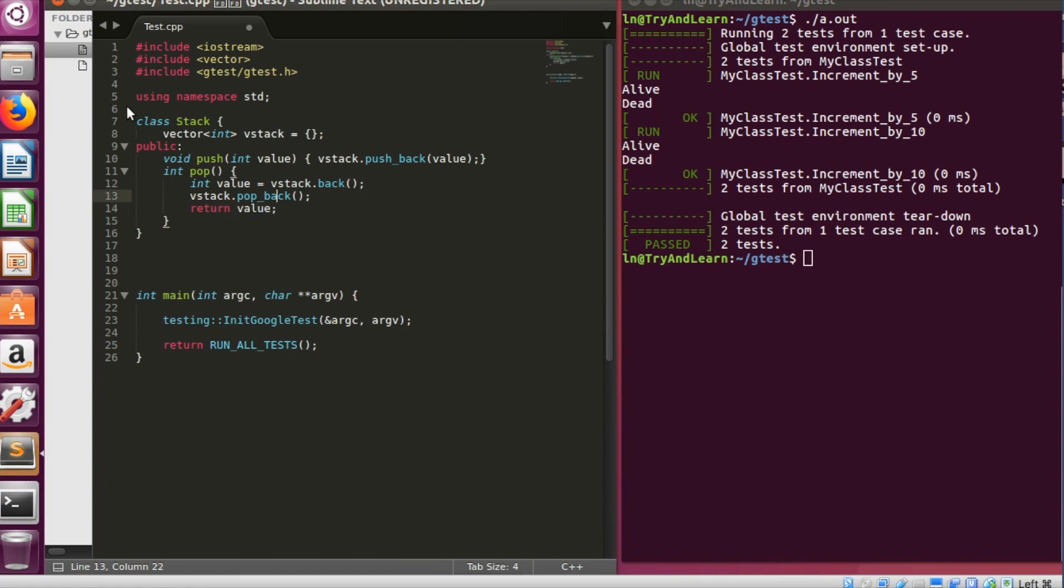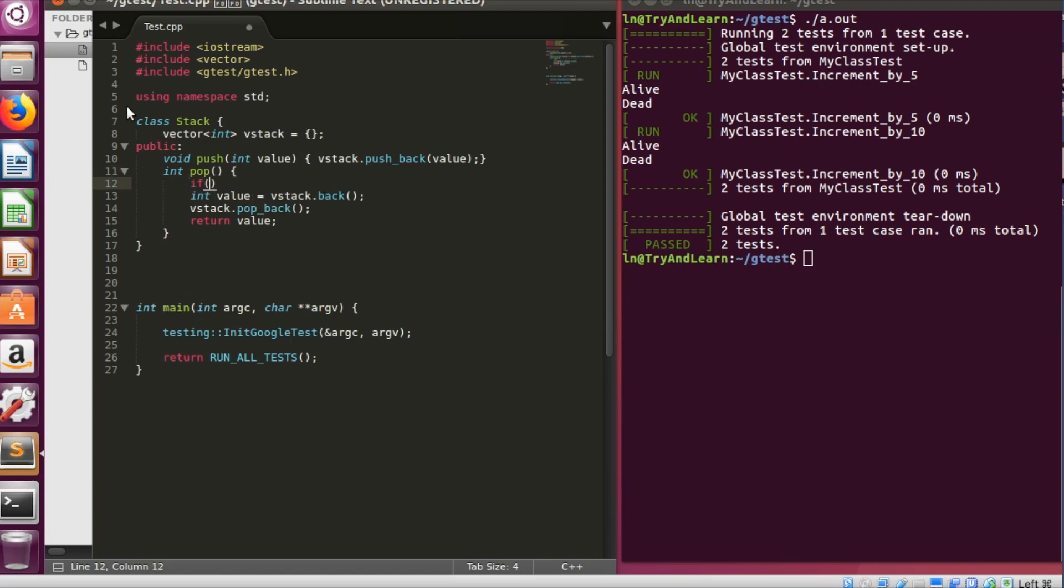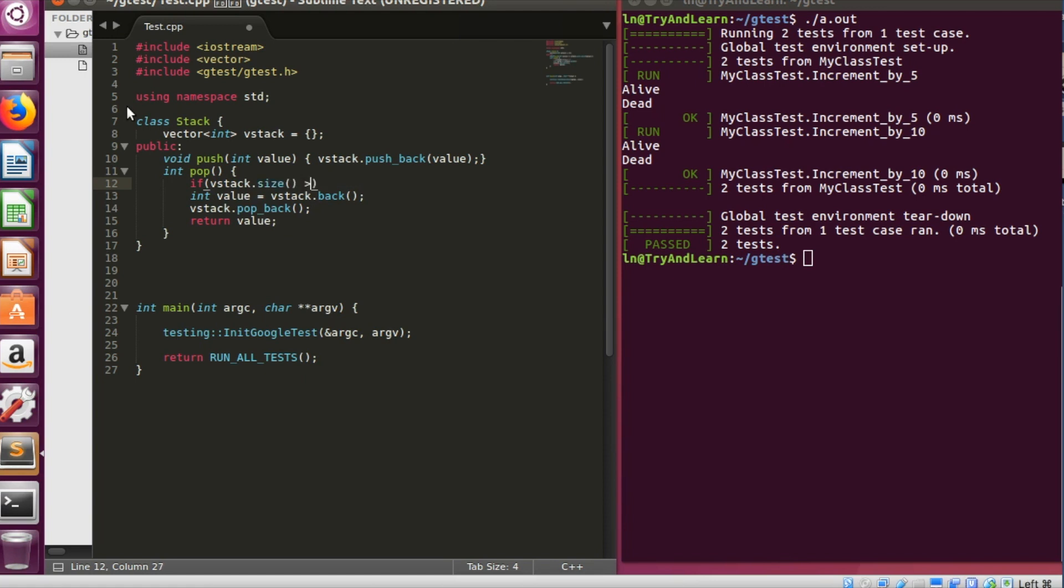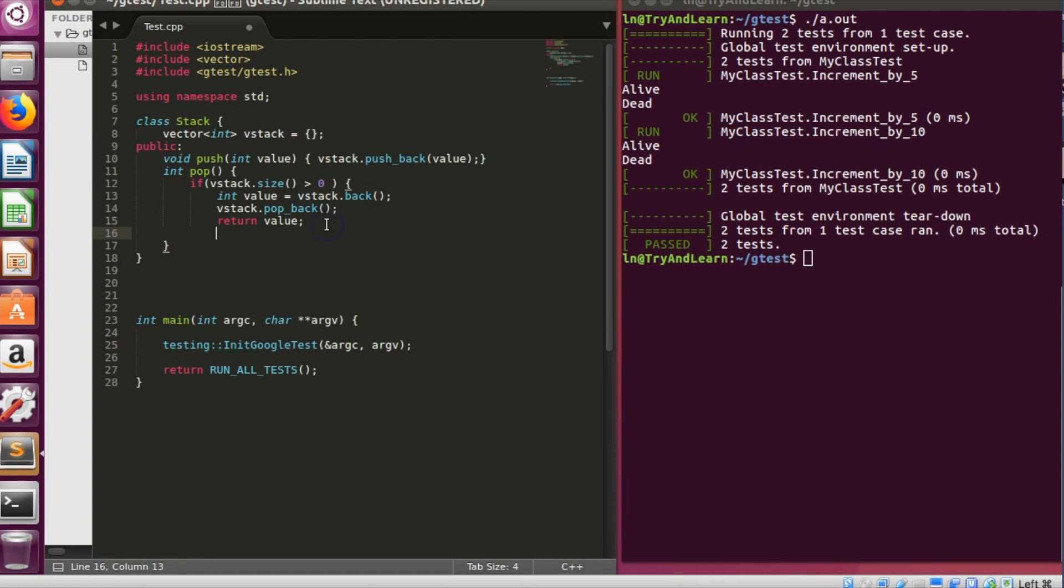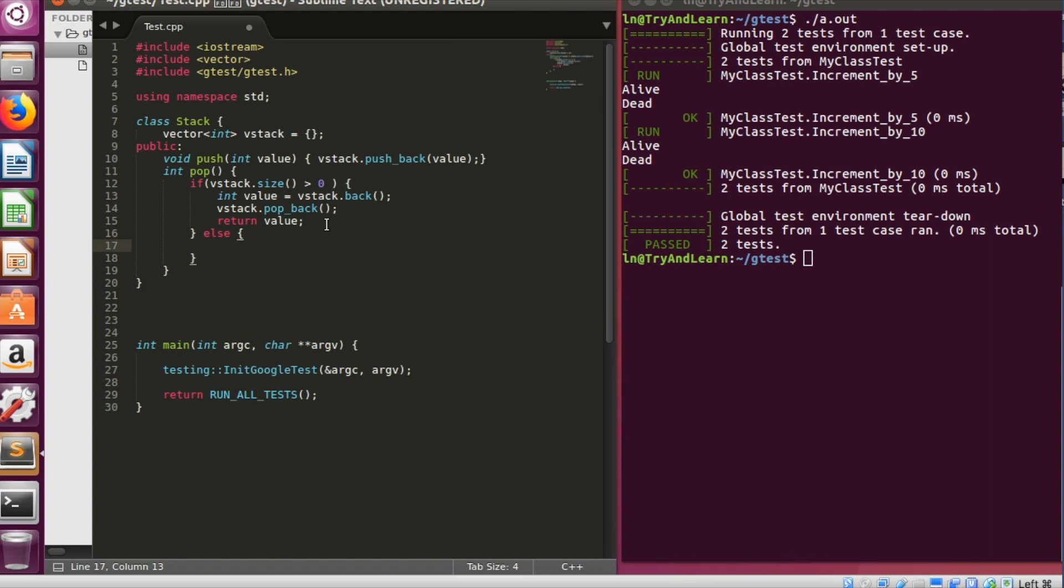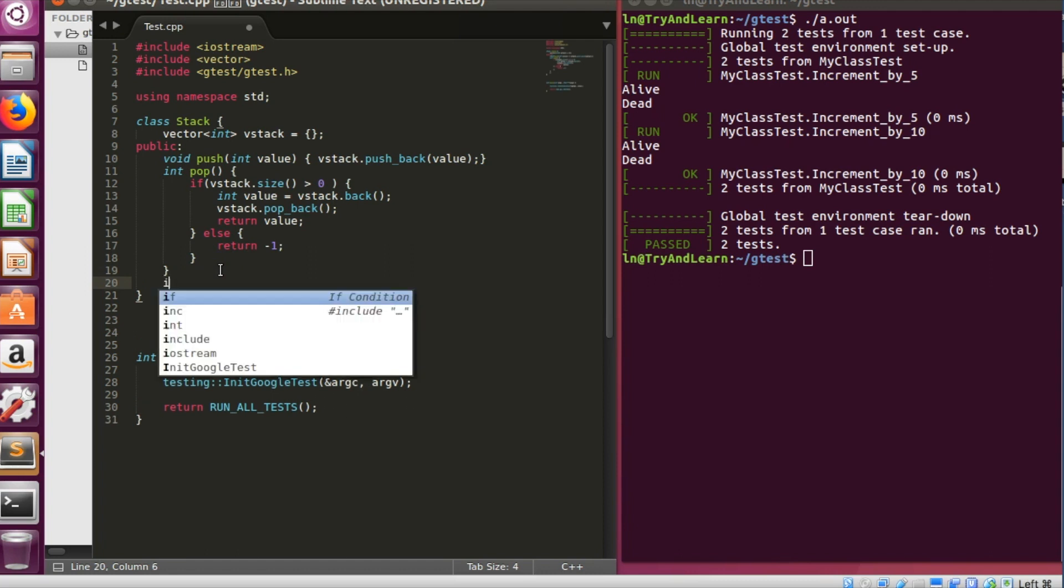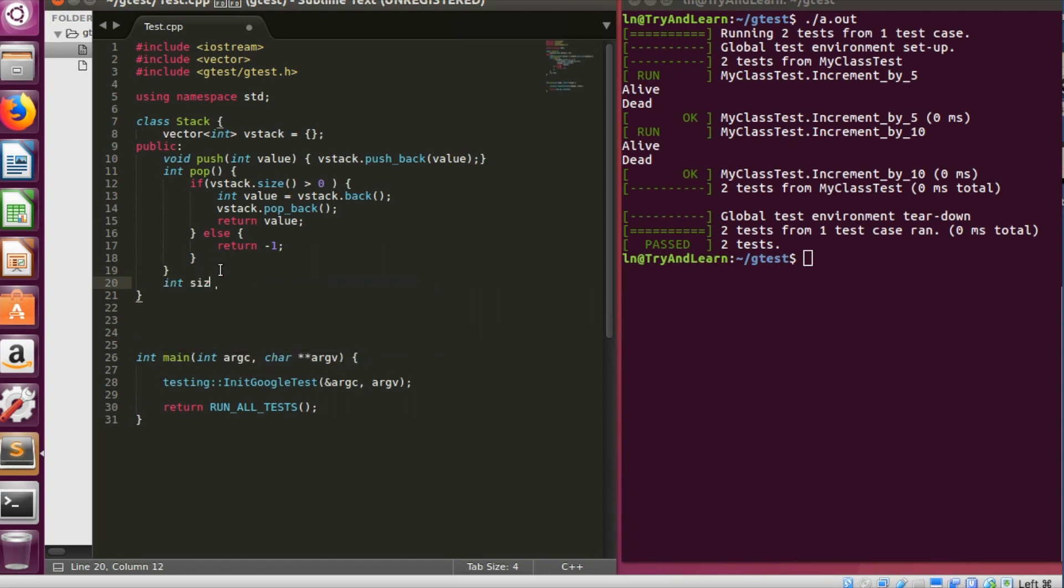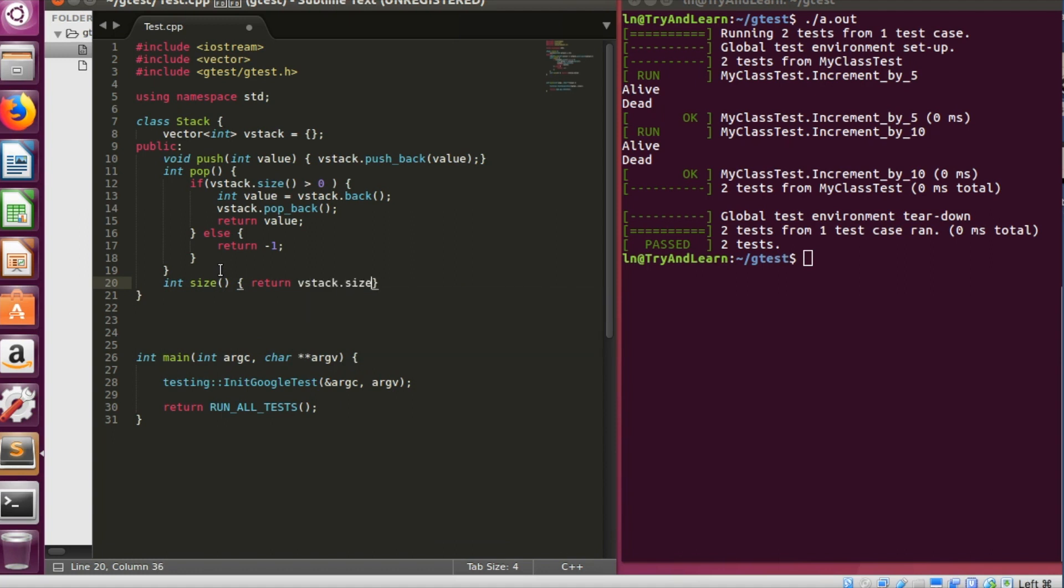But before doing that we'll have to check that if something is there in that stack or not. So we'll say size is greater than zero, only then we are going to do this, else we'll just return a failure with saying minus one.